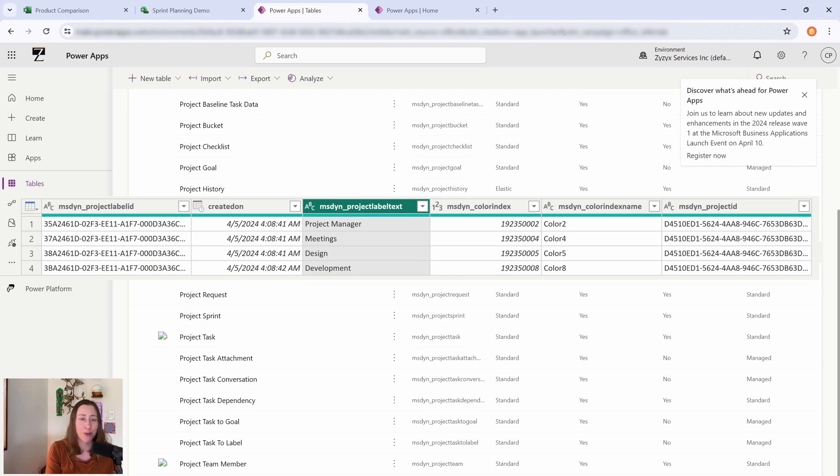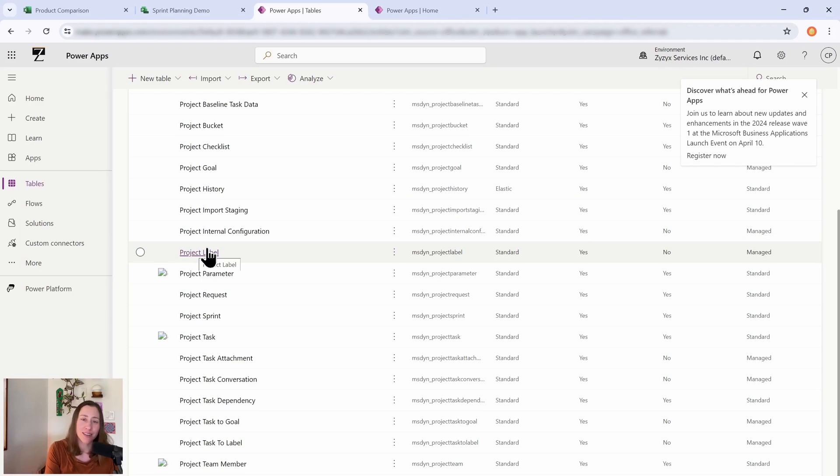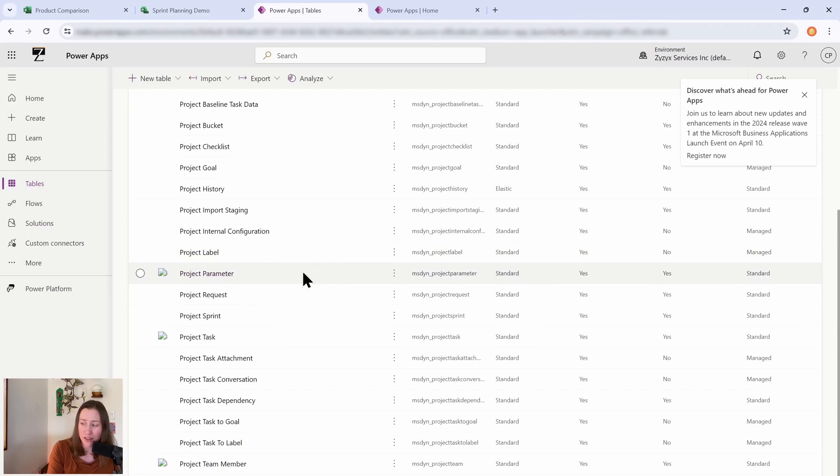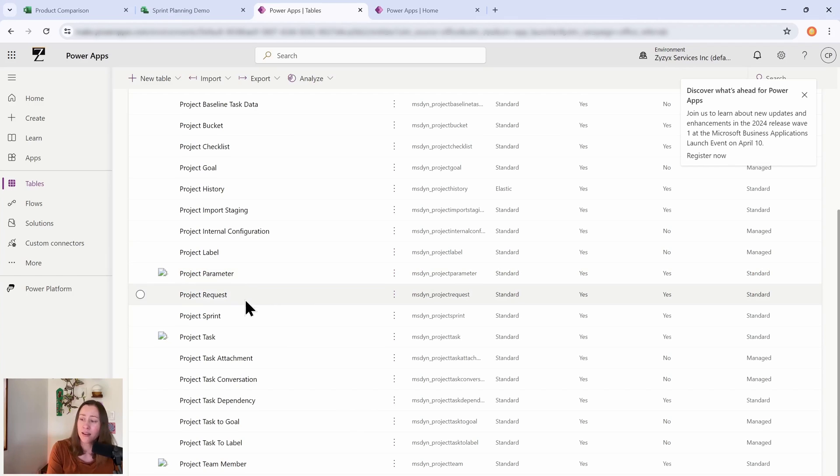So here's where the labels are. These are the colored labels and this actually has the label names in it. So if you have been struggling to create reporting based on the labels, this is going to be very useful.